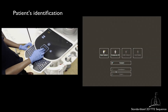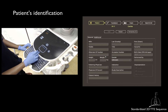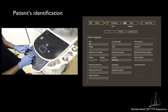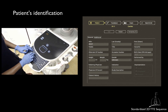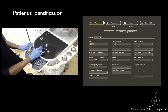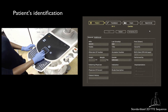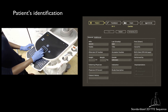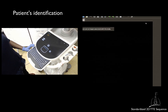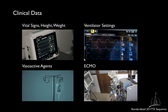The first step requires recording of patient identification data — for example, full name, date of birth, and identification number — as well as essential clinical data such as vital signs, height and weight, ventilator settings, and vasoactive agents if applicable. If the patient is on any form of extracorporeal life support, this information should also be recorded.